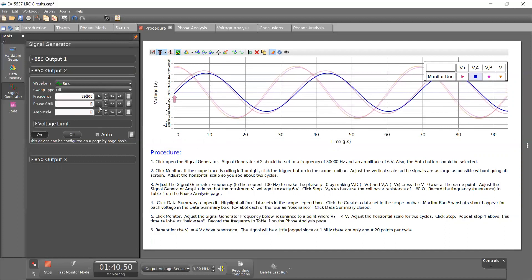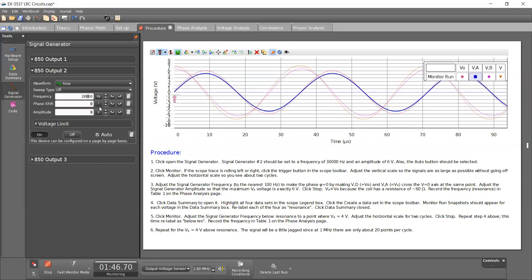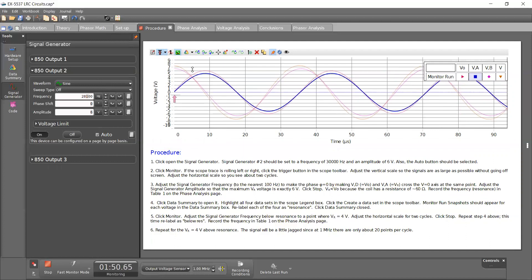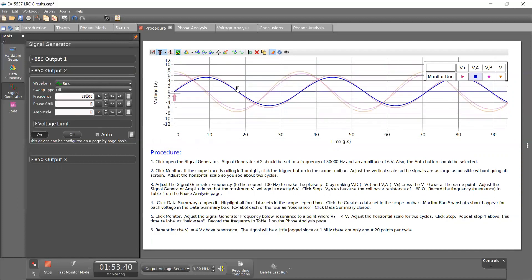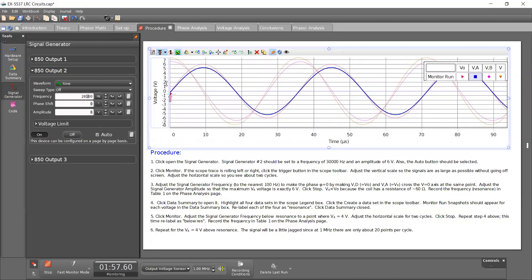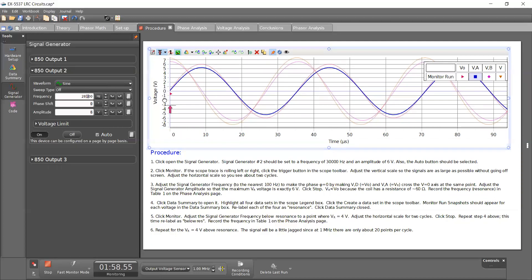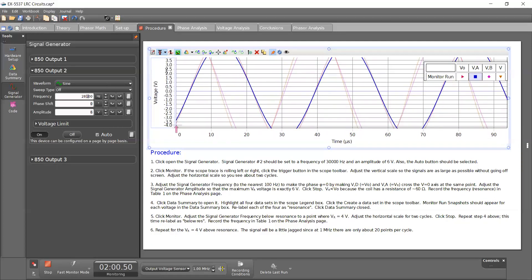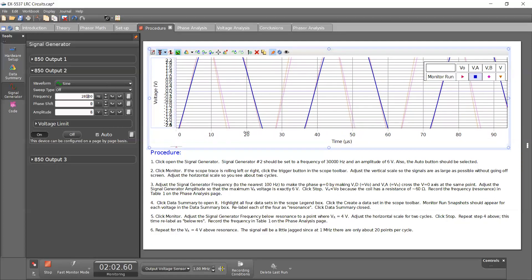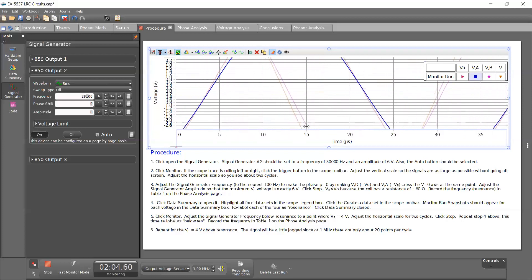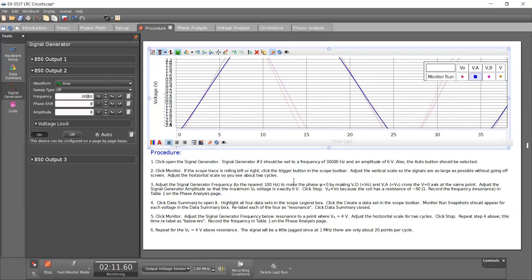We can see the blue line shifting ever so slightly. And that looks right to me. So I'm going to zoom in here. And yeah, it looks like it's crossing, if I hit stop, it looks like it's crossing the zero point at the same point.